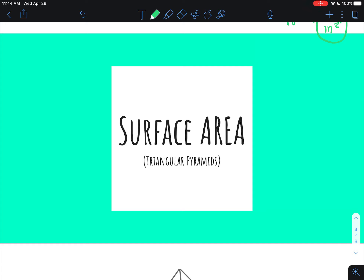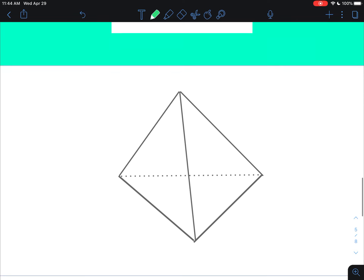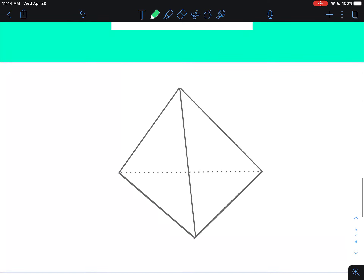Hey guys, this video is on surface area of triangular pyramids. Just like the square pyramids, we do not have a formula to use, so we're just going to use the net.